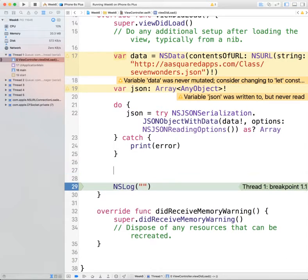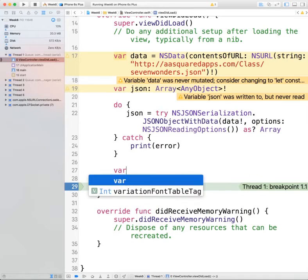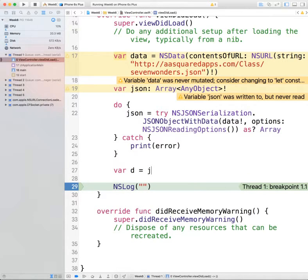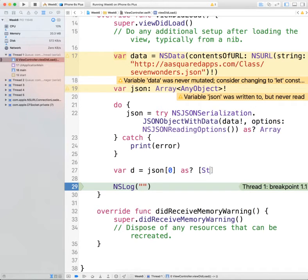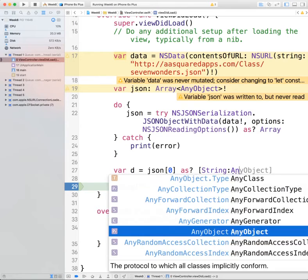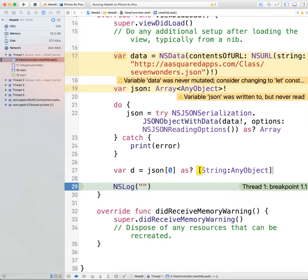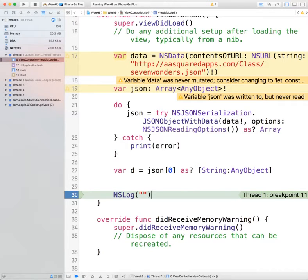Now we want to be able to get just one value — one dictionary — out. We're going to do var d = json and get the object at index zero, casting it optionally as a string-and-any-object dictionary. Once we've got that, we want to print it out.